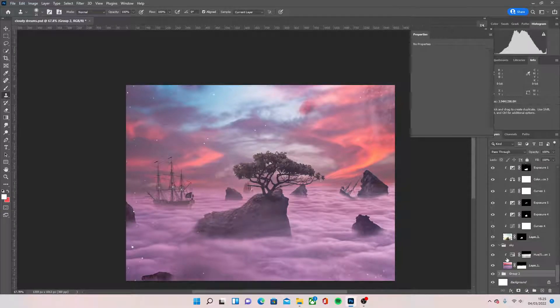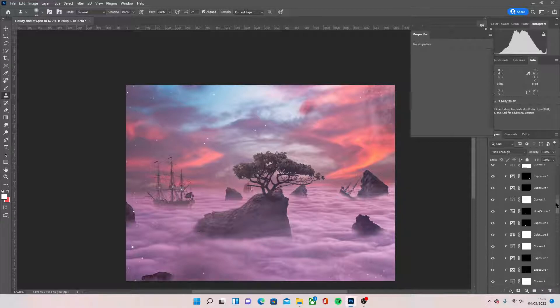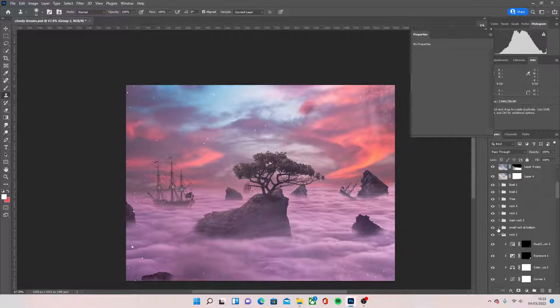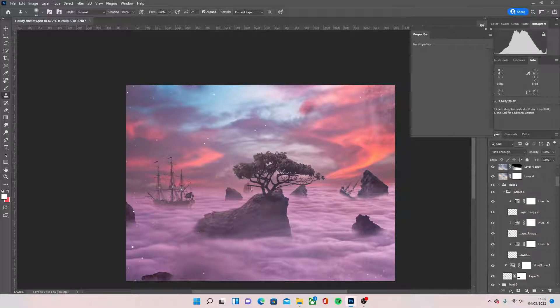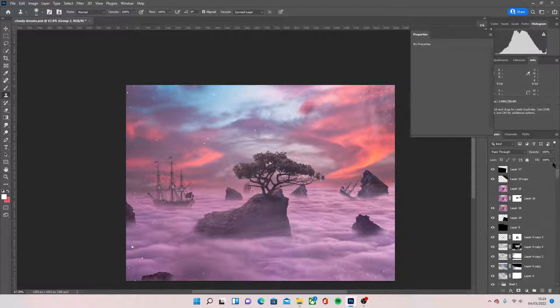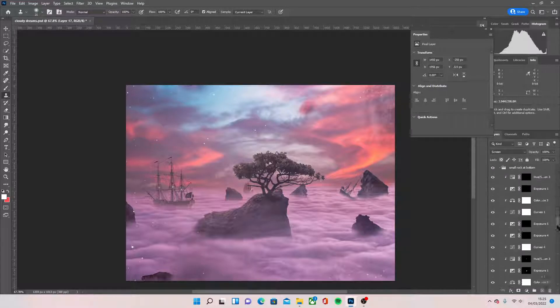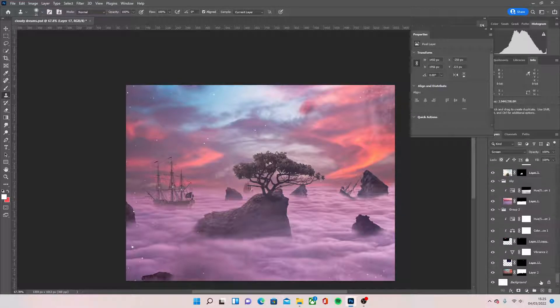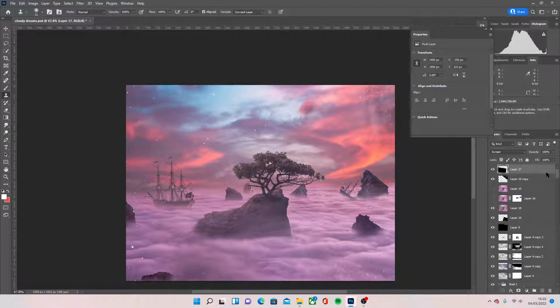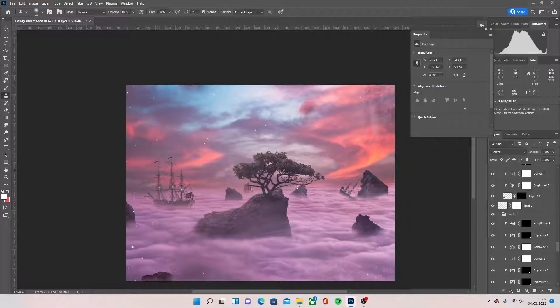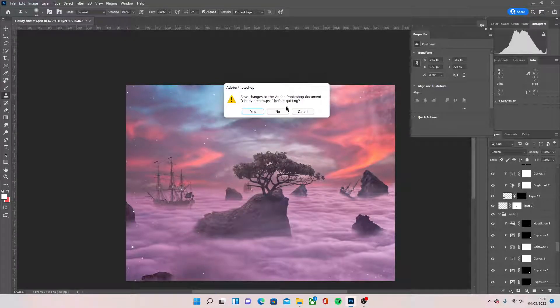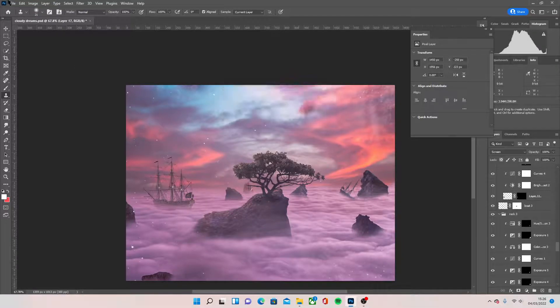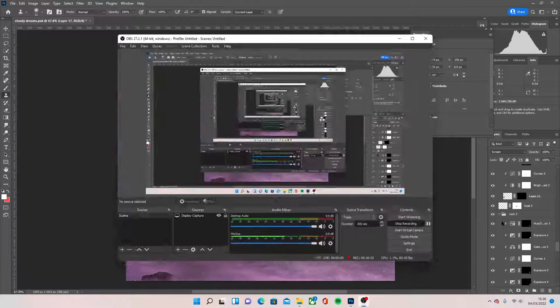Probably a hundred layers maybe. Maybe a bit less. Yeah. I think it was about two and a half hours it took me. So yeah, that's about it. Okay.